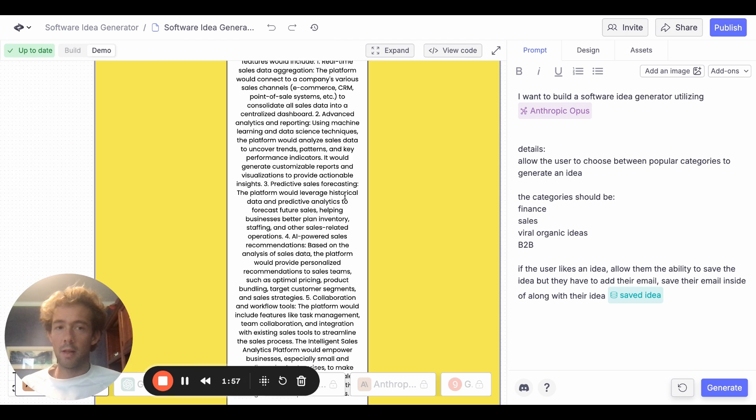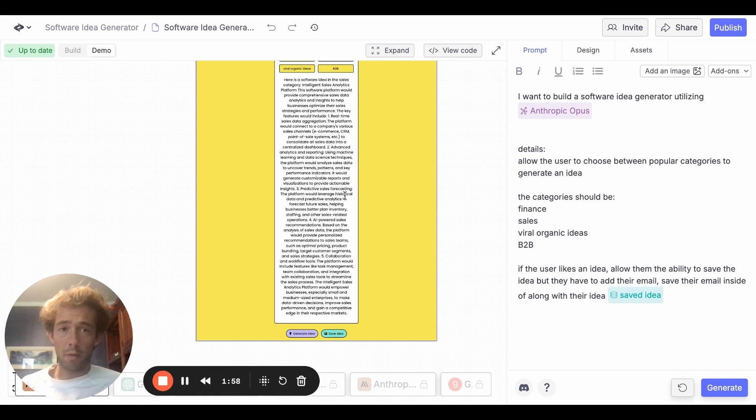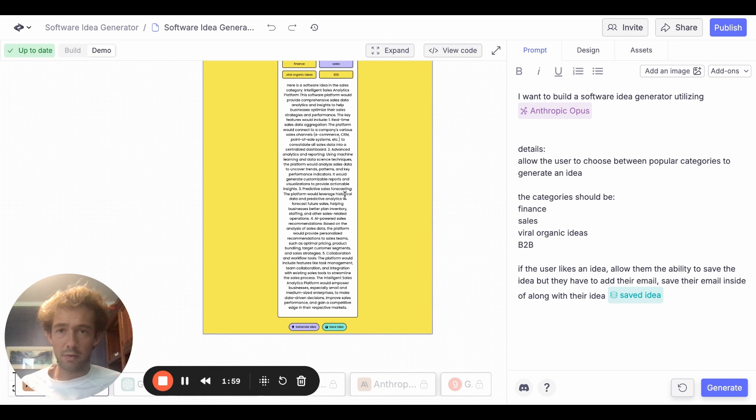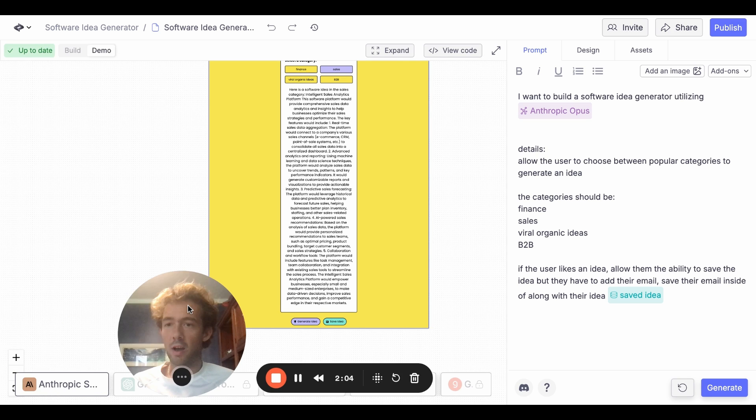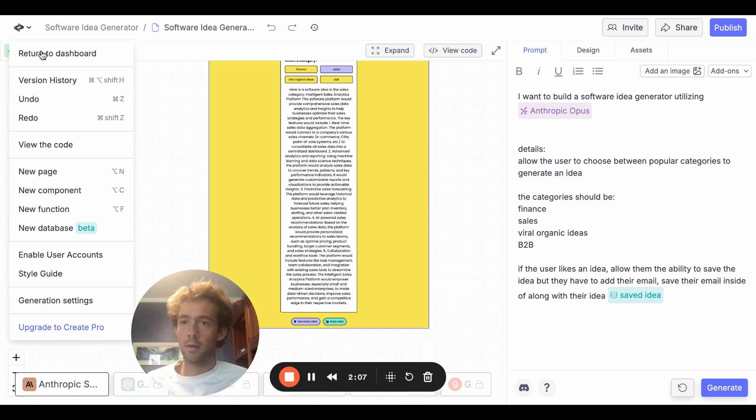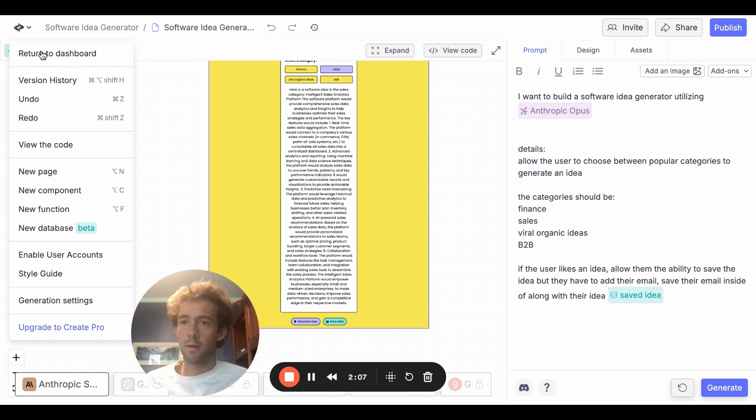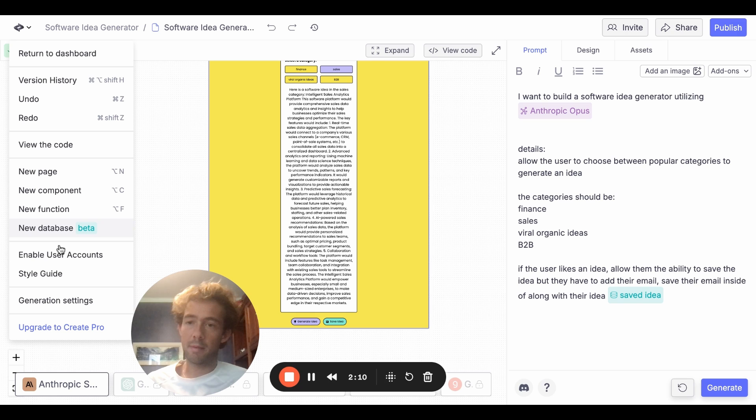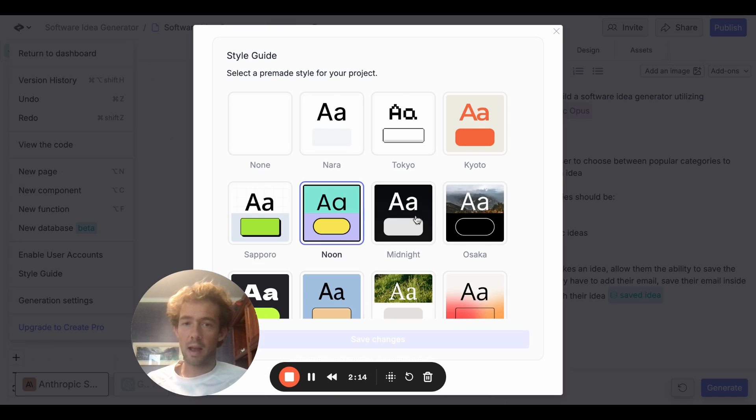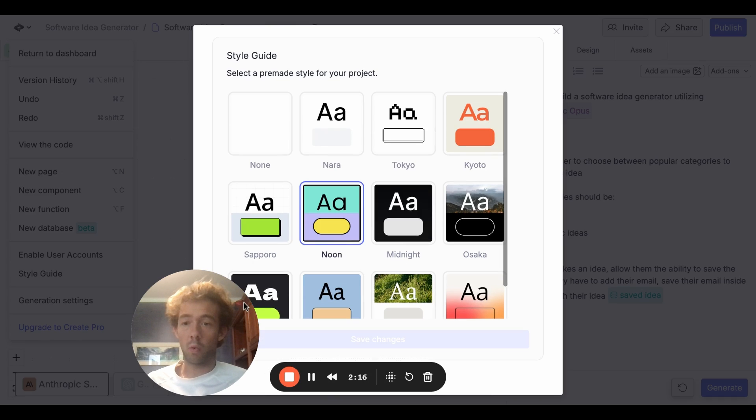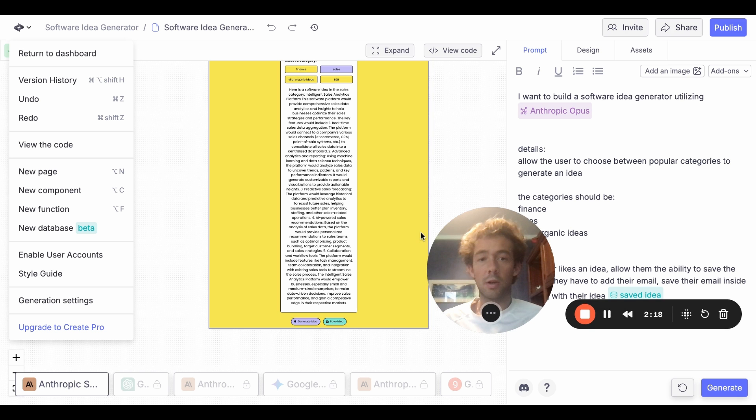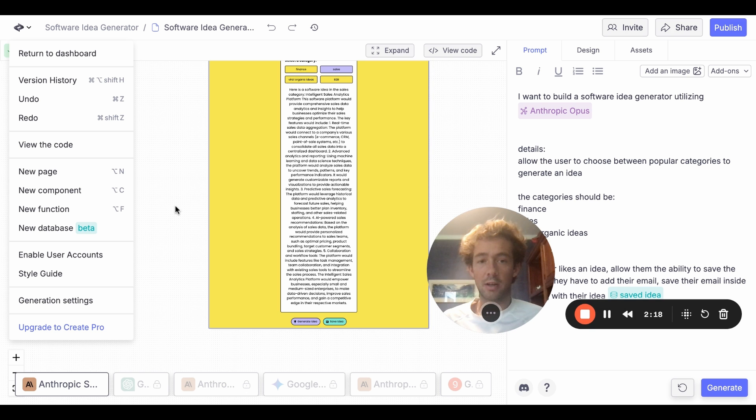So this is just one page from a prompt. And so basically what you can do is you have pages, components, functions, and databases, then you can also play around with a style guide. So let's say I wanted to change up the style. I could select any of these, or if you have create business, you could actually make your own custom branding.